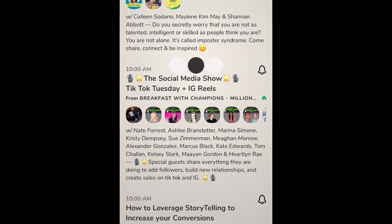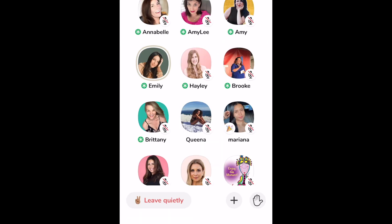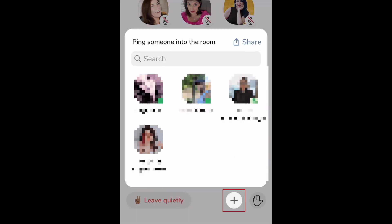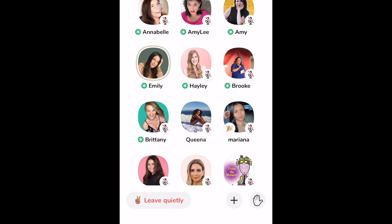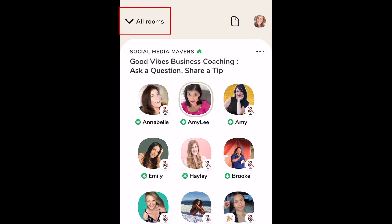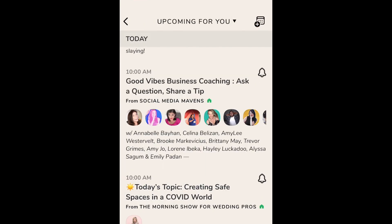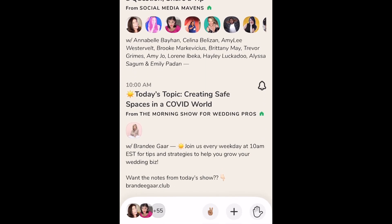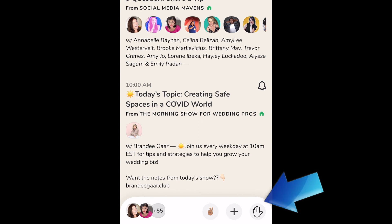While you're in a Clubhouse room, there are a few buttons you can make use of. At the bottom, you'll find the raise hand button, which you can use to indicate if you'd like to speak. The plus button allows you to invite other people into the room. When you're ready to leave, tap leave quietly to get out of the room without disrupting anyone. If you tap all rooms at the top, you'll be able to minimize the room you're listening to while continuing to browse the Clubhouse app. The controls will still appear at the bottom of your screen.